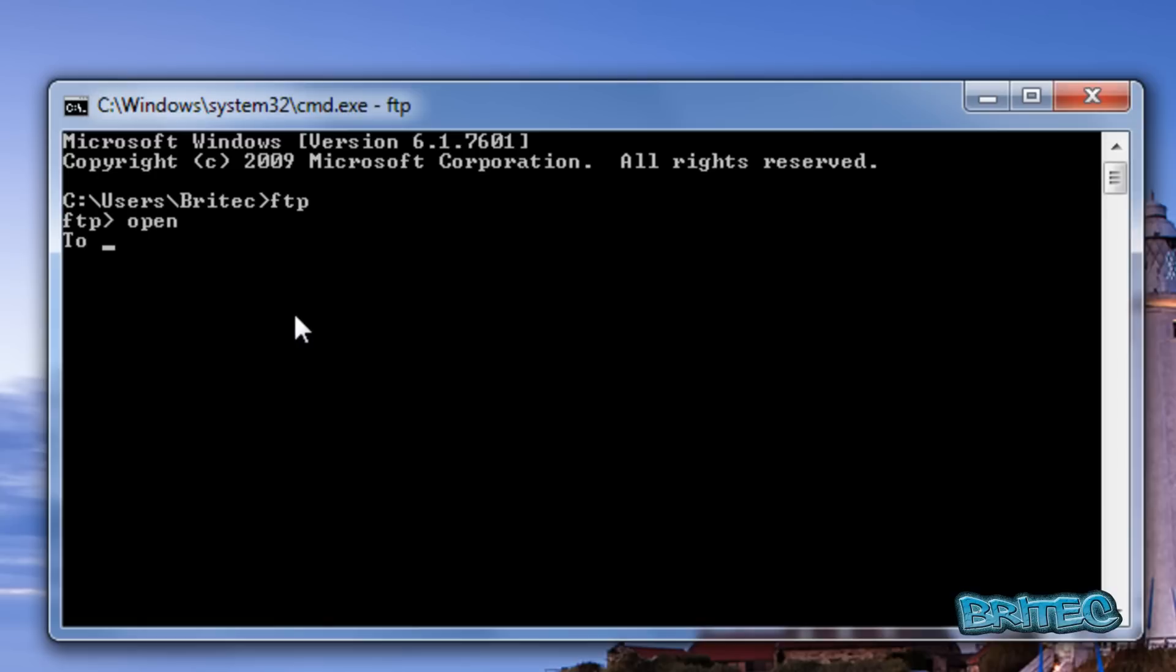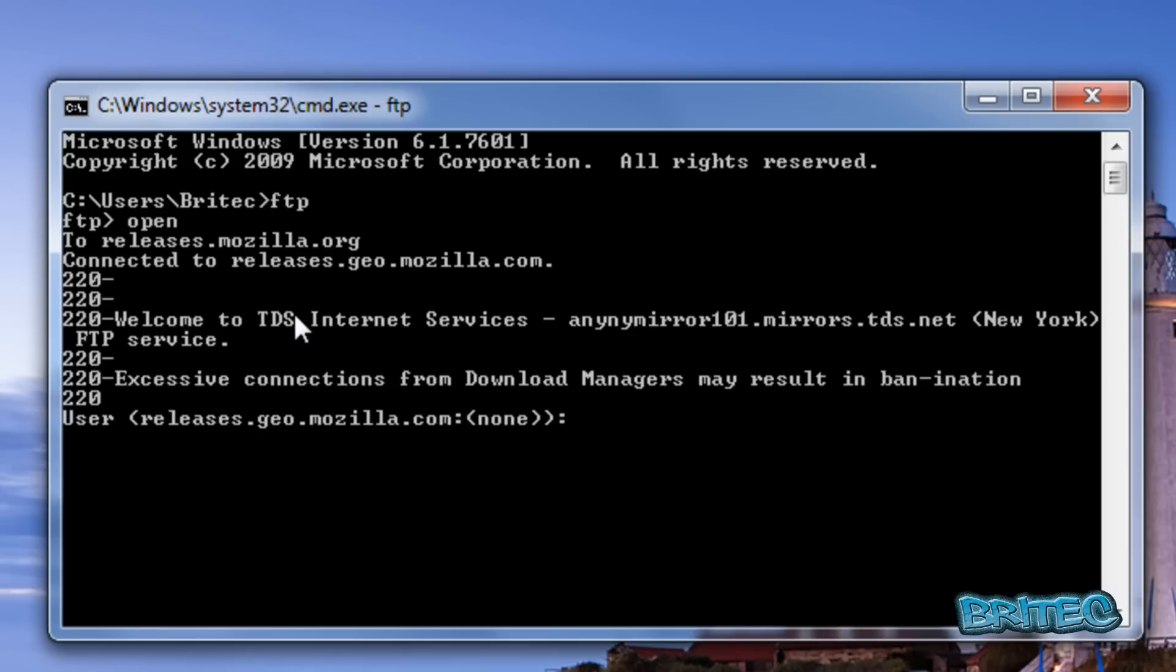Type open releases.mozilla.org to connect to that server.